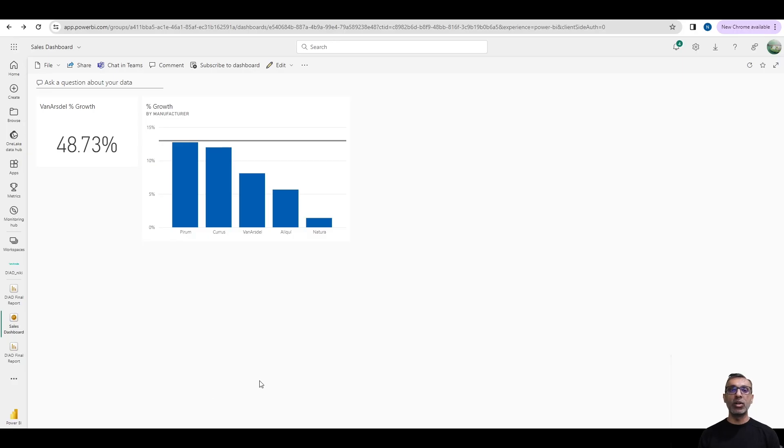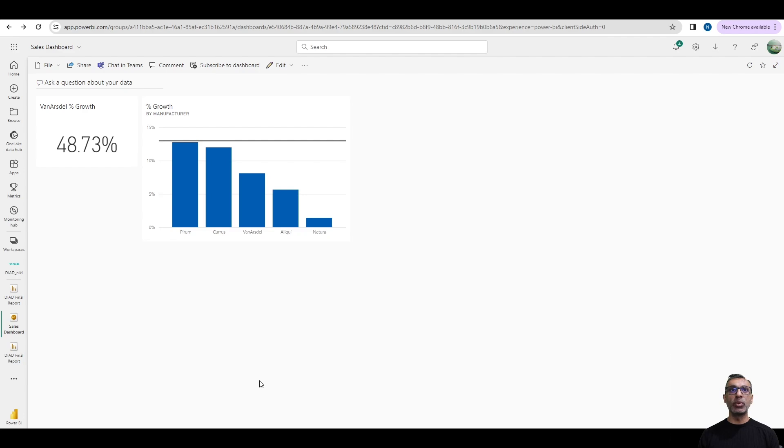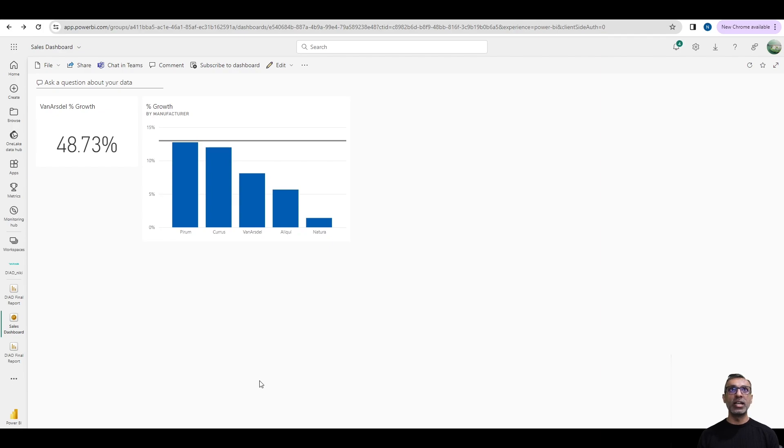Alerting has always existed in Power BI for a while now, but this was at the dashboard level, not at the report level. On the screen, you see my dashboard where I have two visuals. The first visual is a card where I'm getting the percent growth for one particular manufacturer called One-Hour-Stale. And the second visual is a chart where I have percent growth broken down by multiple manufacturers.